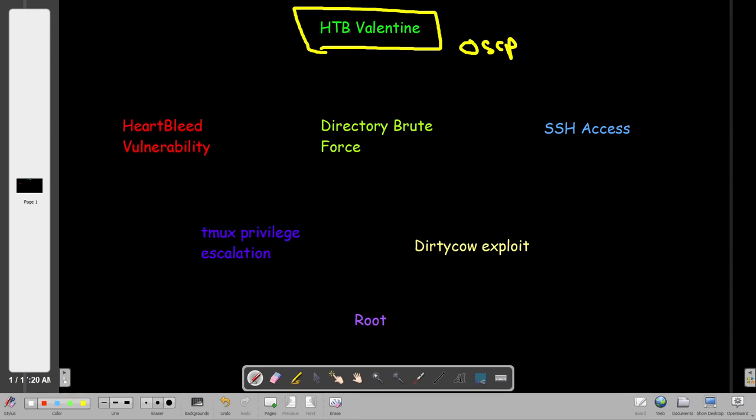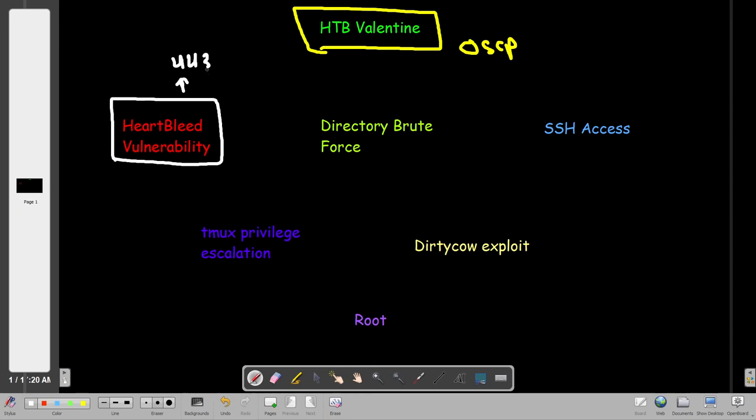After we finish the task of today, so what do we have? In the Valentine machine, as the name suggests, it's about hearts, right? And the first milestone in this machine is the exploitation of the Heartbleed vulnerability. Once you access the webpage of the machine on port 443, there will be an image suggesting that you might look for Heartbleed vulnerability.